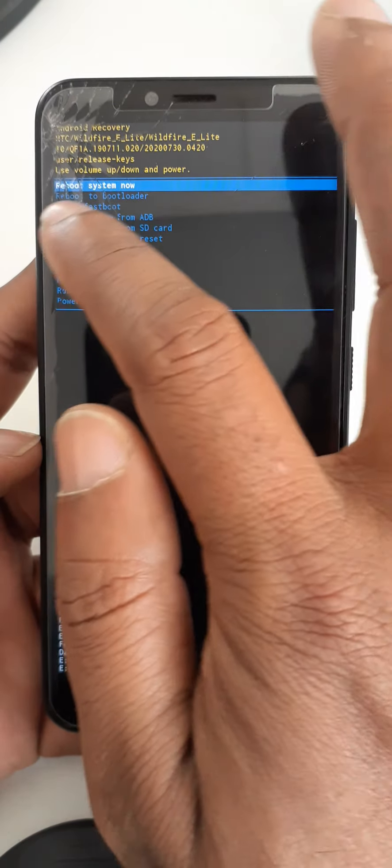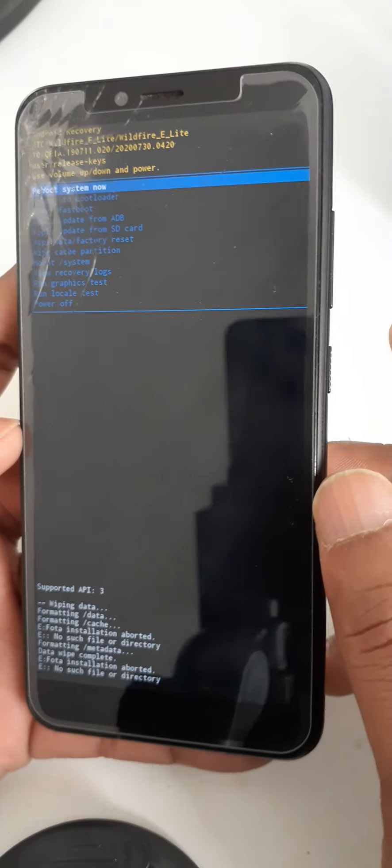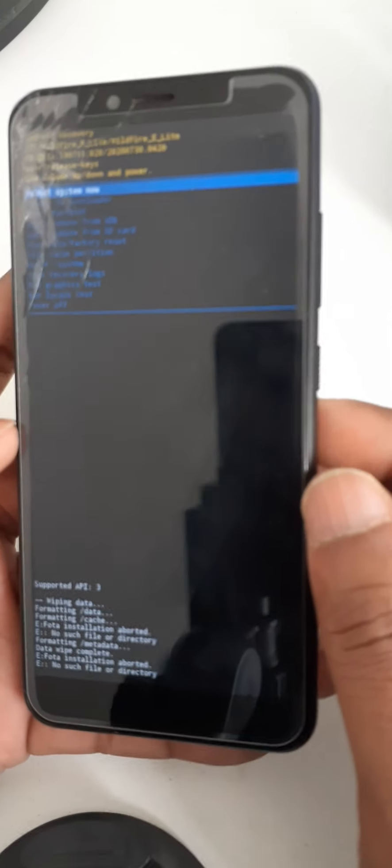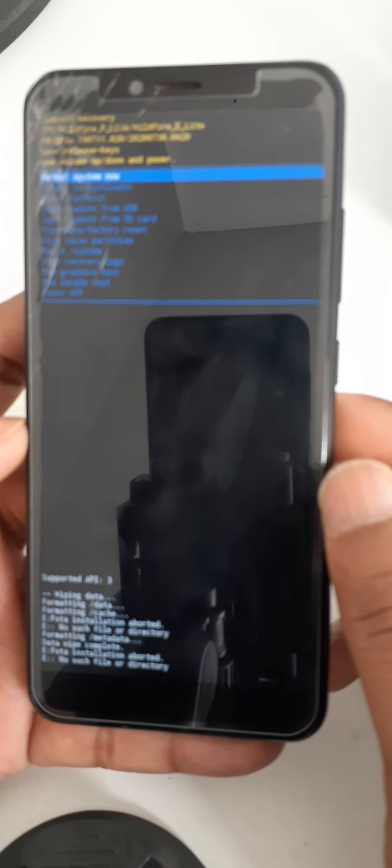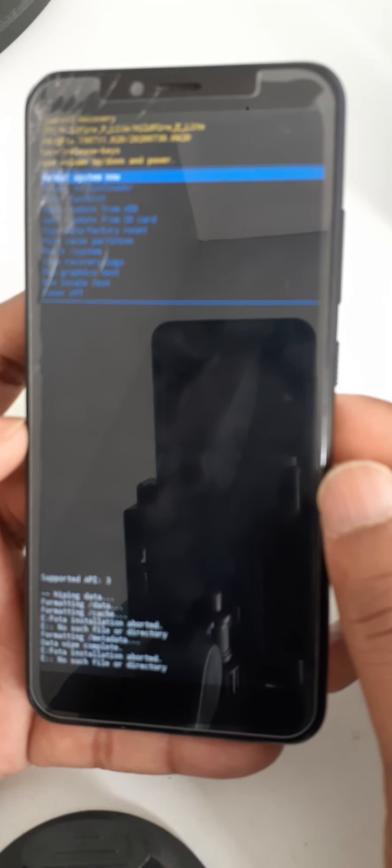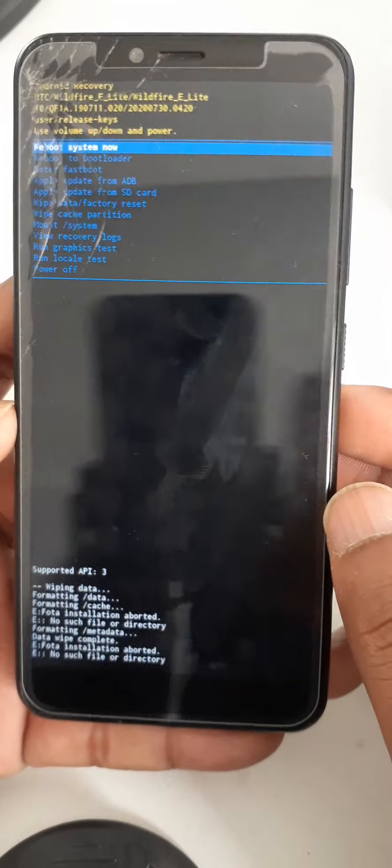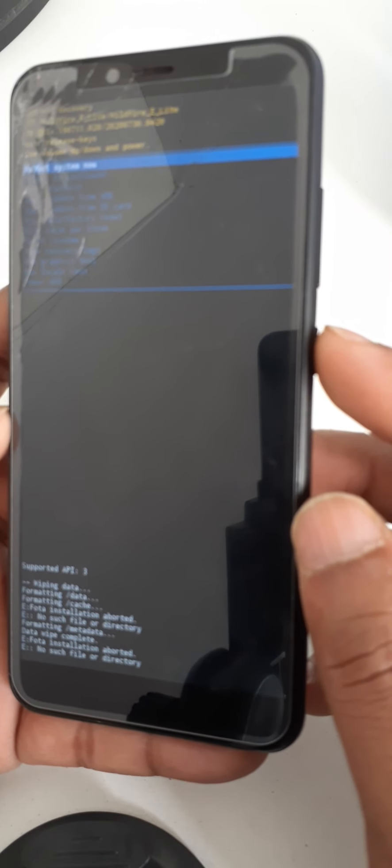Now you can reboot your system. Press the power key to reboot.